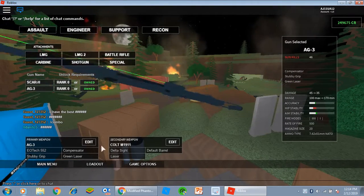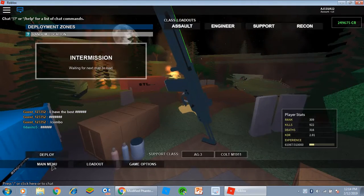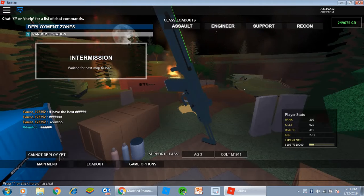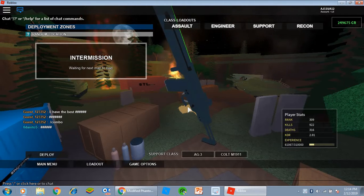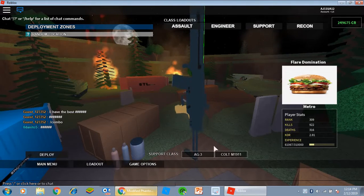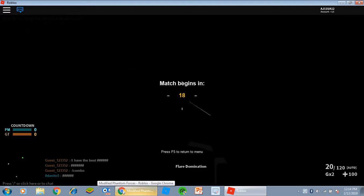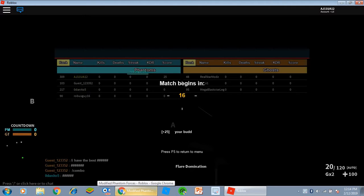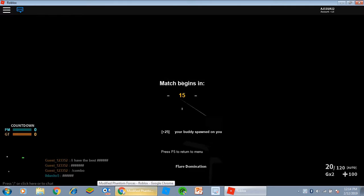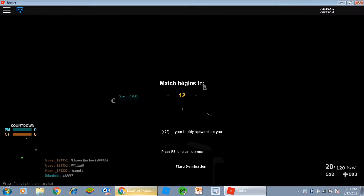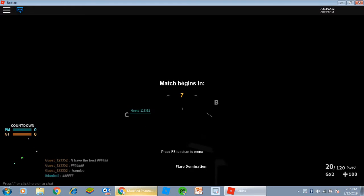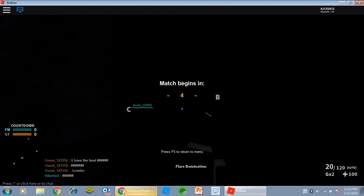I have a compensator on it and a green laser because if you use guns and you aim at all, these are good for you. I found the stubby grip helps increase aim stability and you definitely need it with this gun, and a compensator as well.